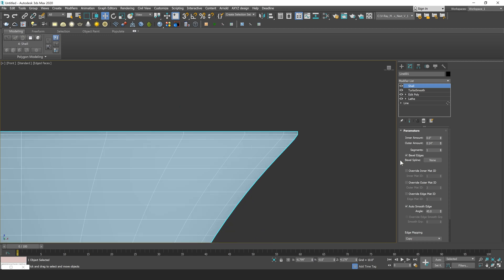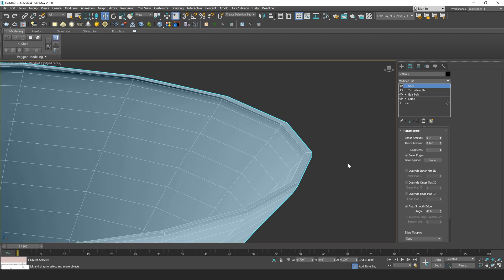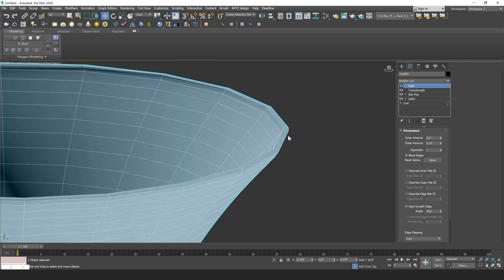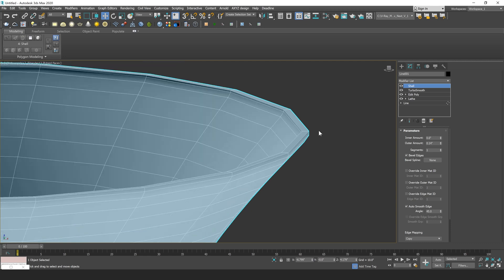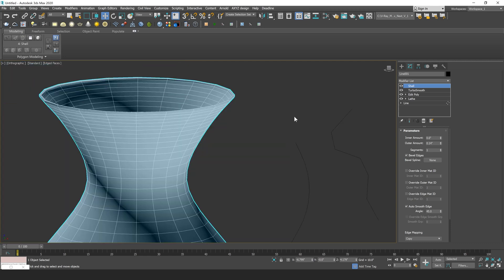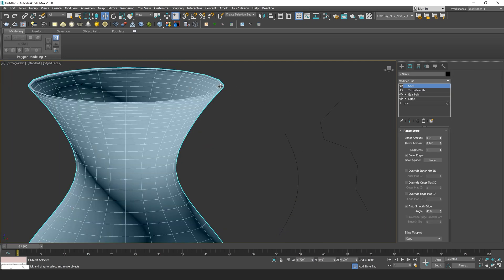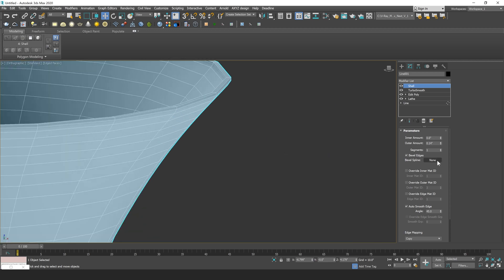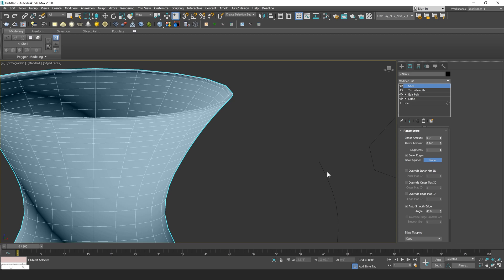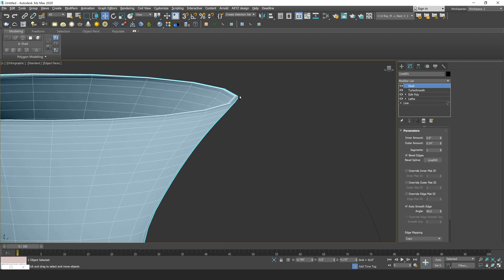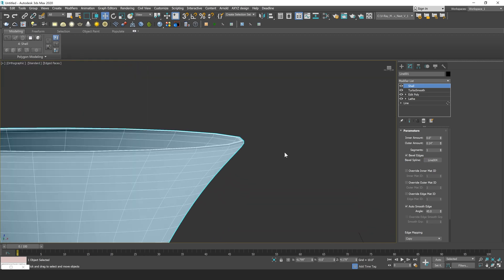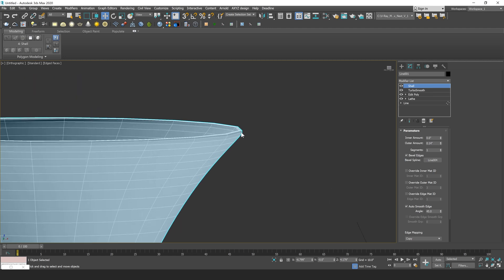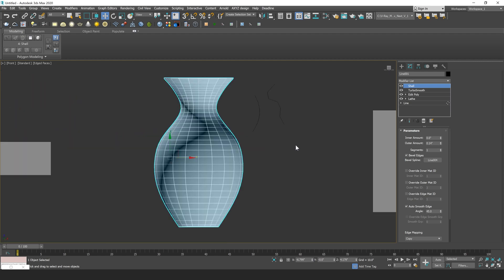Now we can talk about the Bevel Edges parameter of your Shell modifier. By default, this is going to be checked off, but I'm just going to check mine on and you're going to notice that nothing really happens. Well, in order for this to work, we do need a Bevel Spline that's going to define the bevel of our edge here. So I have a few splines created, just kind of a basic one here and then a more complicated one. So what I can do is go to that Bevel Spline selection and select on my spline. And what you're going to see is that our edge is going to take information from our spline, so all of those segments, and apply that to our edge here. So we'll get an exact copy of that spline.